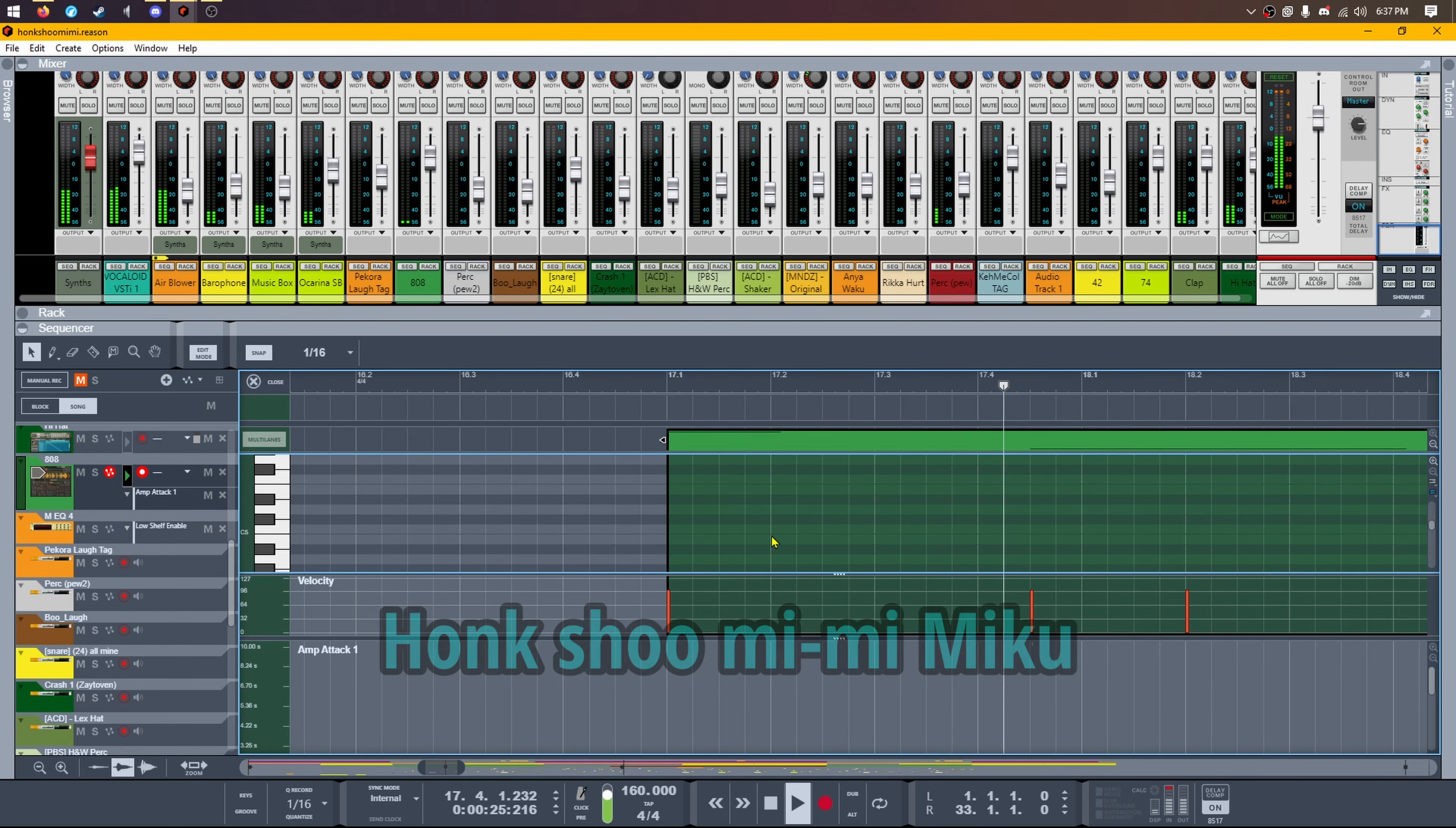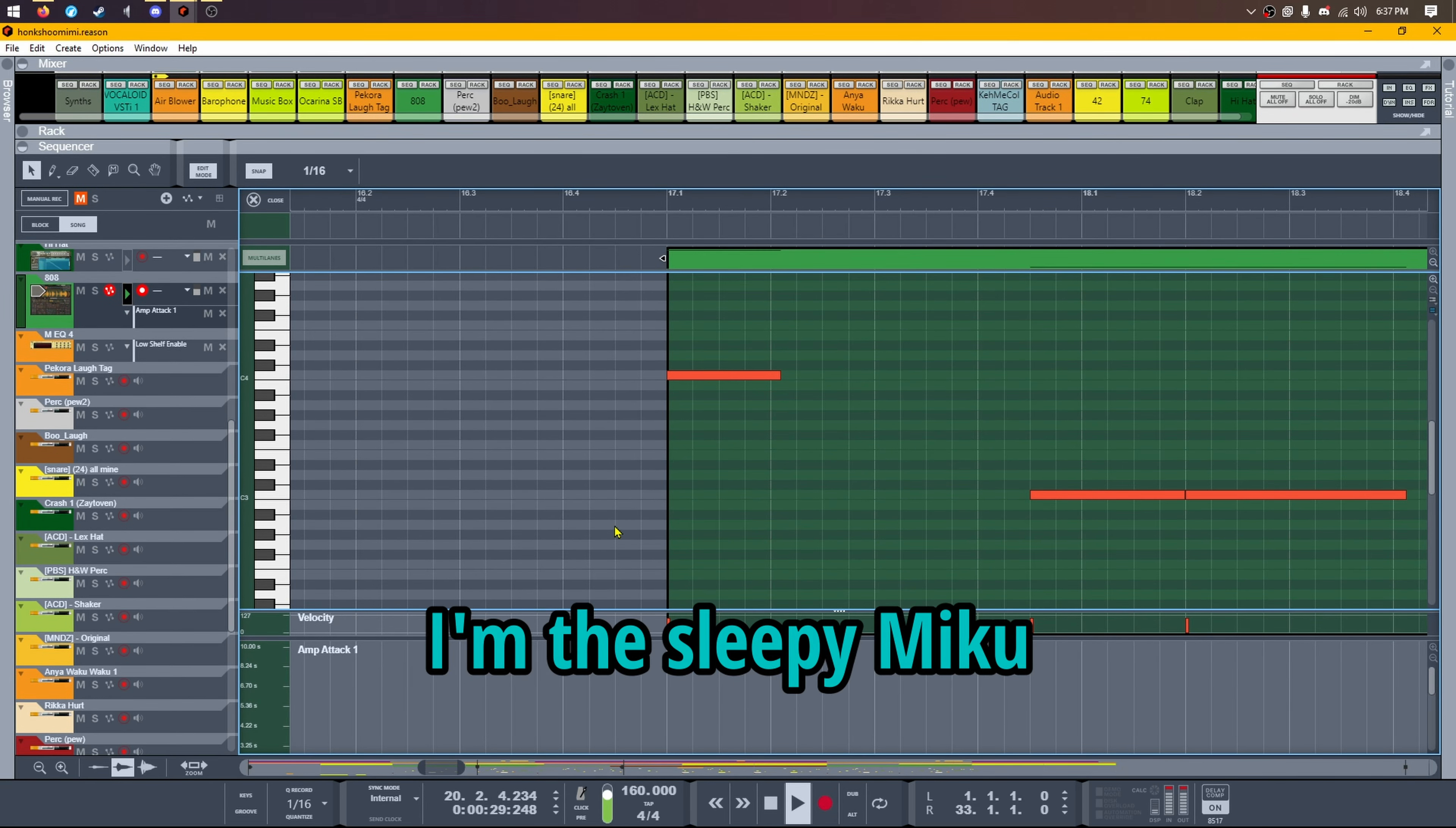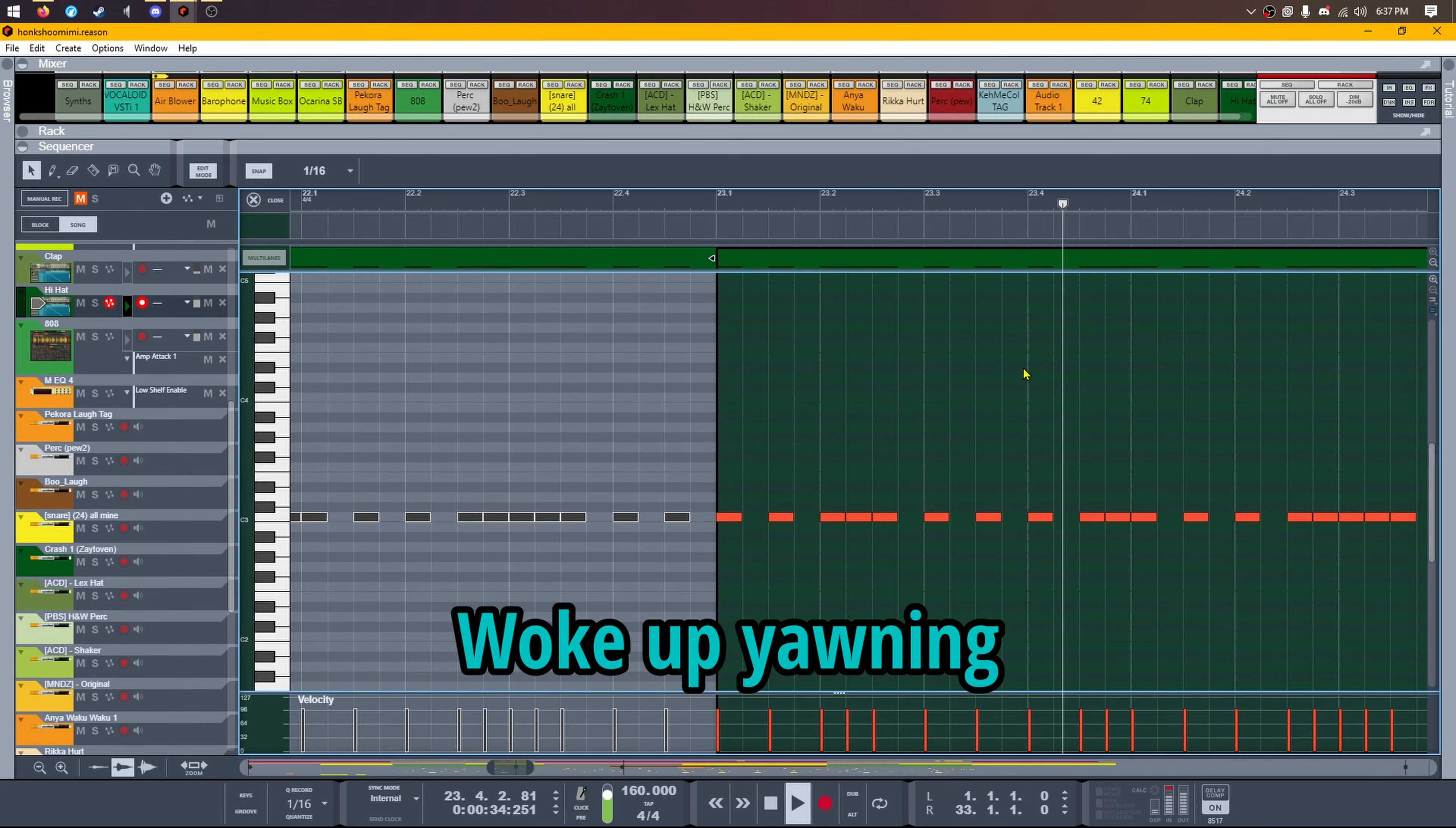Hoshu mimimiku. I'm the sleepy Miku, I'm the sleepy Miku. Stayed up all night playing video games, woke up yelling.